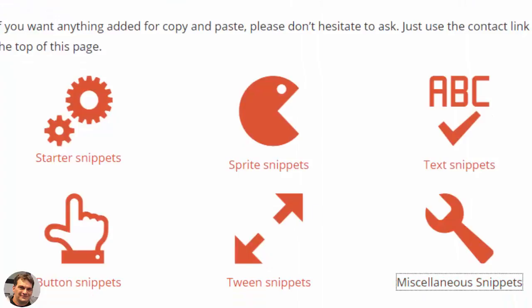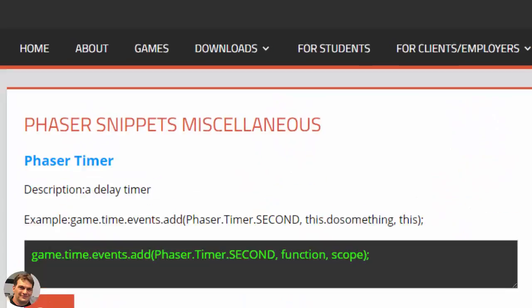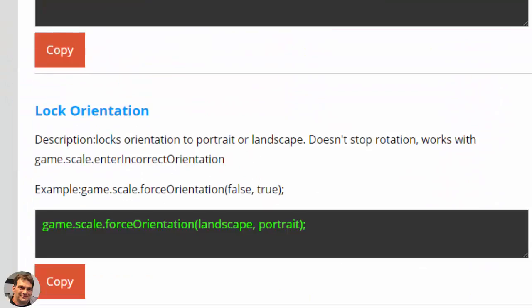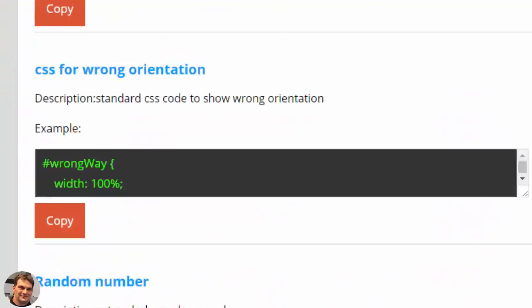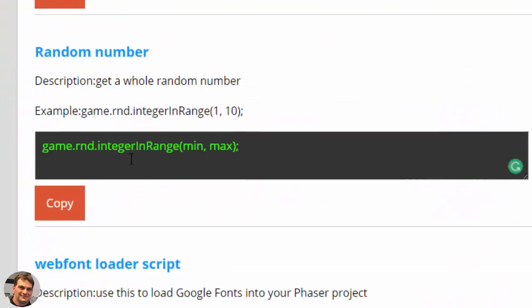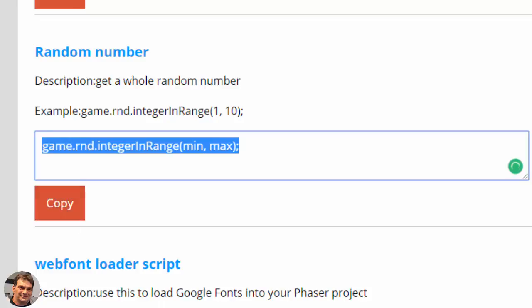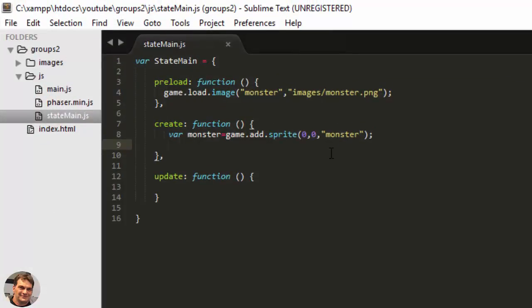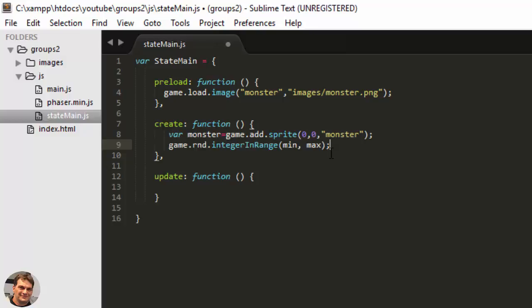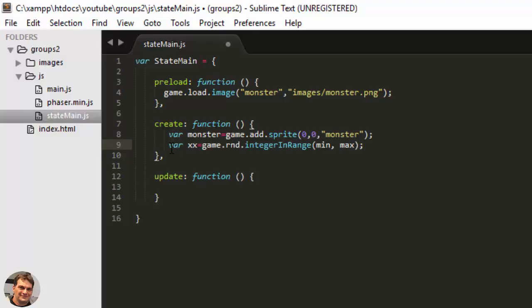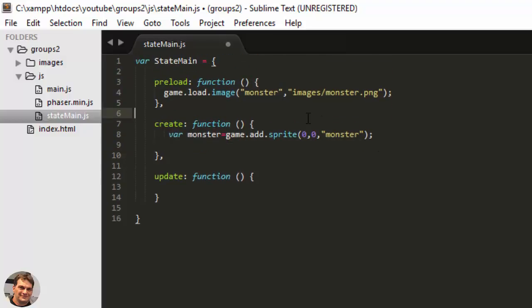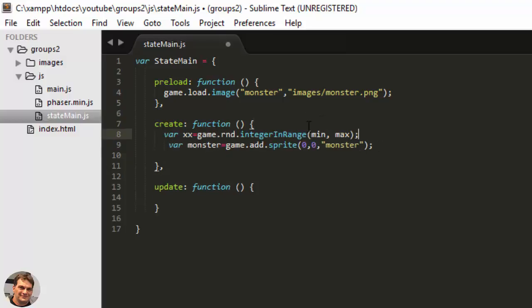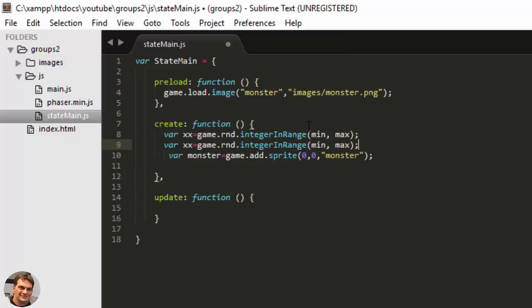If I want to place that monster randomly on the stage, this is how I normally did it. I'm going to grab my random number snippet from williamclarkson.net phaser snippets and I would normally define an X and a Y position that needs to be above the monster by grabbing random numbers between zero and the game width